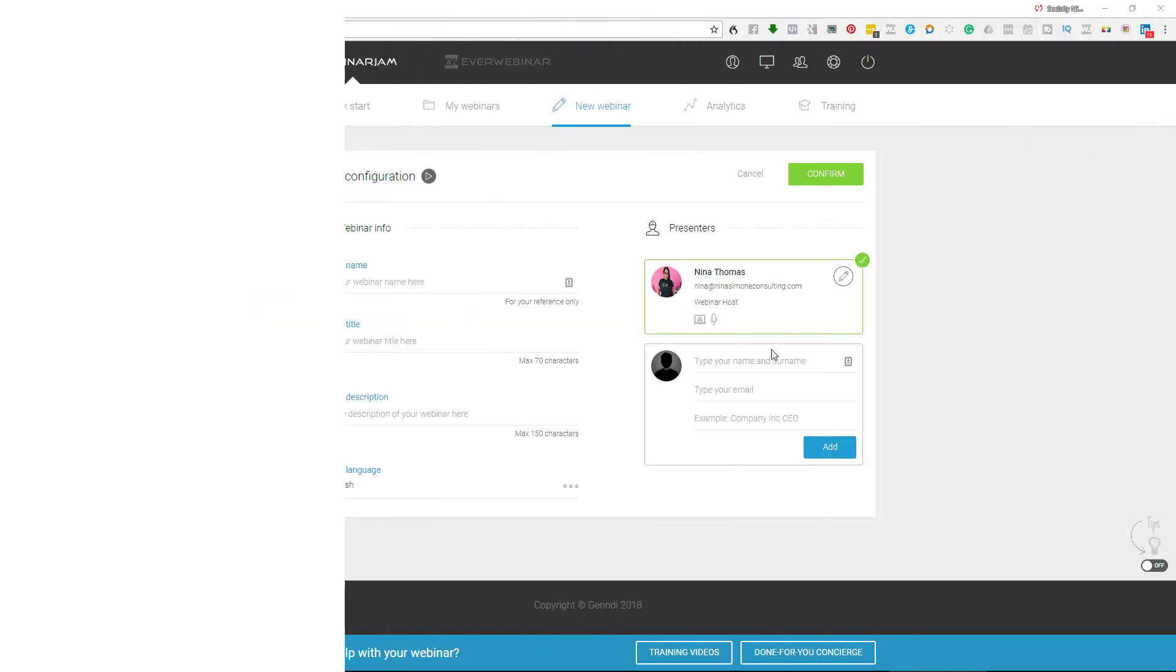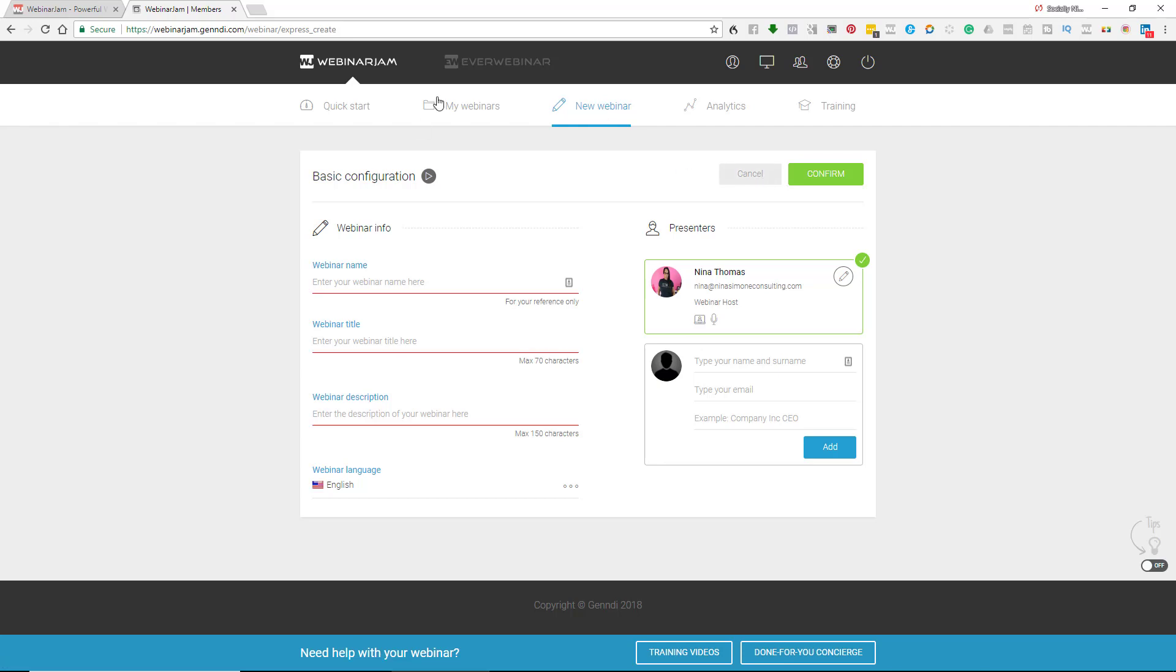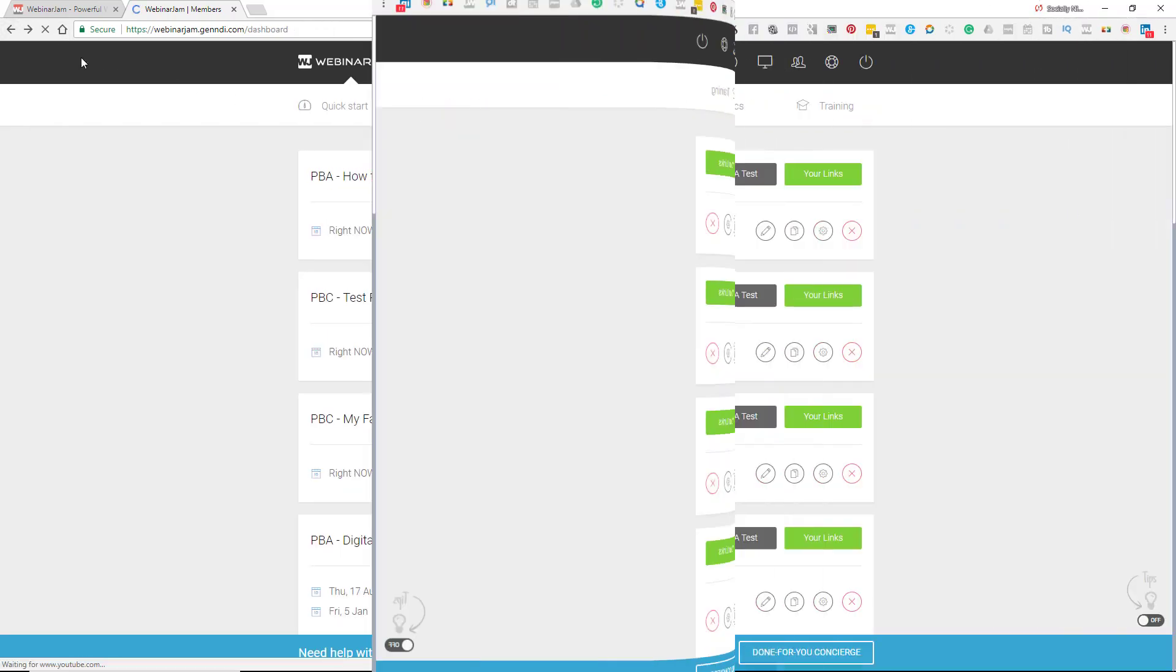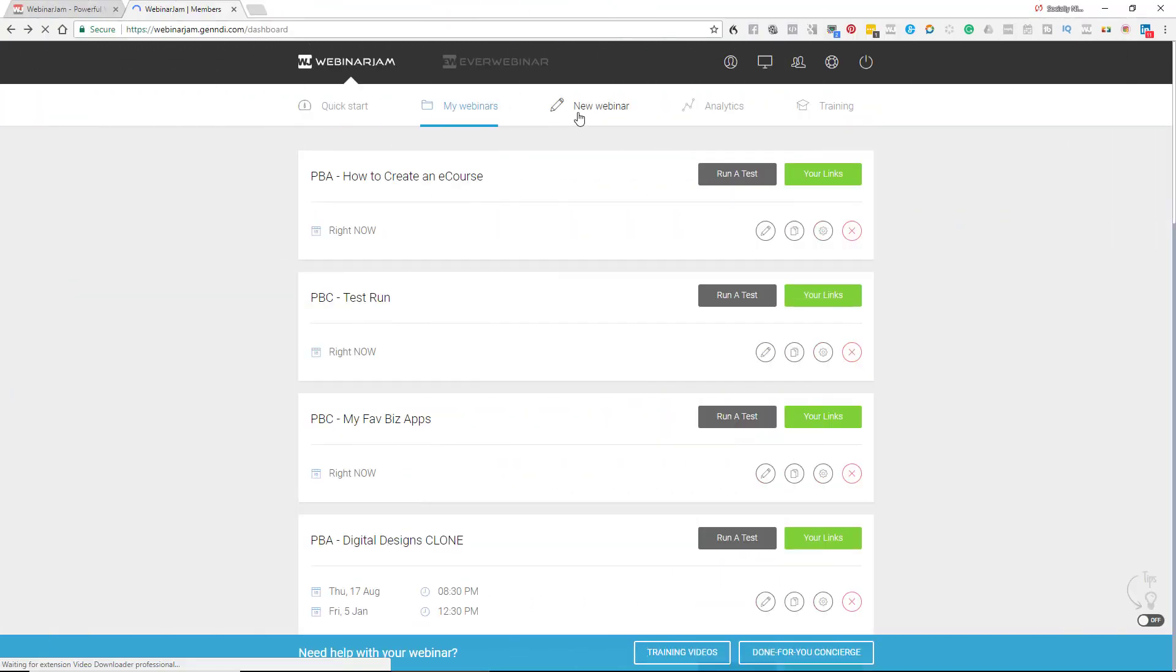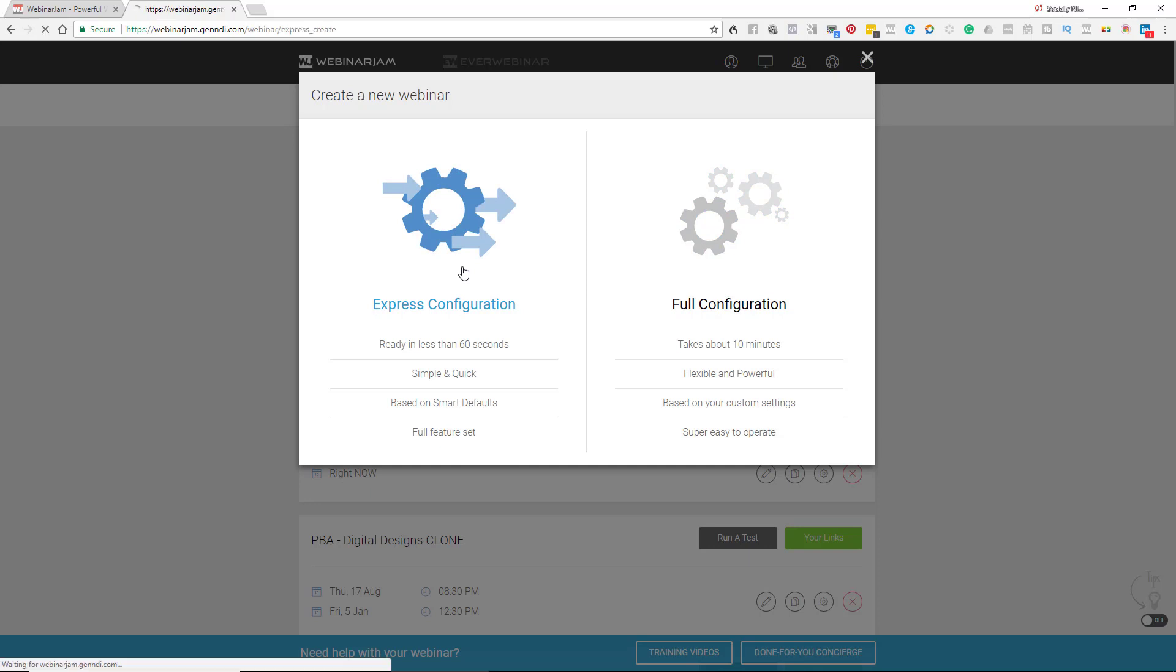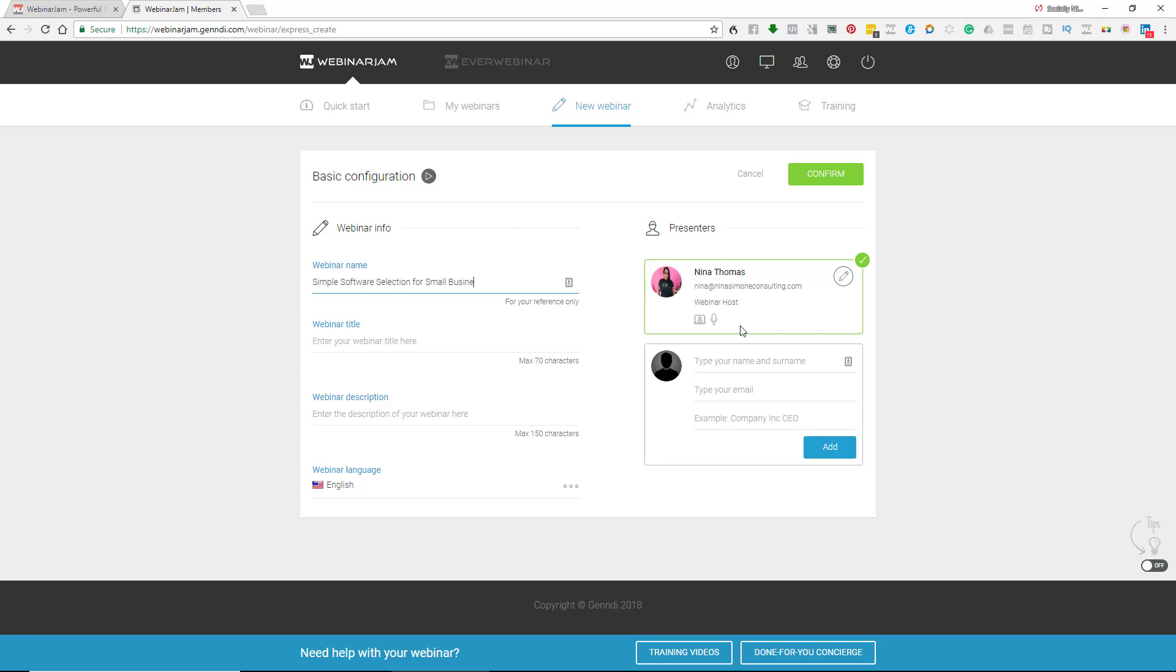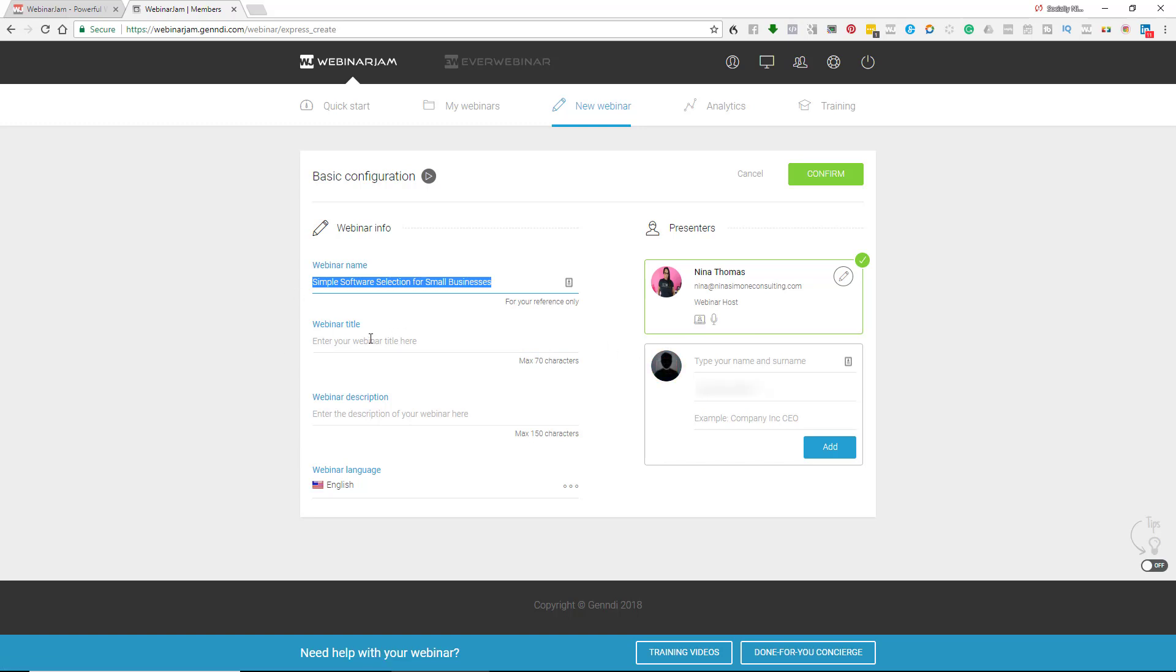Okay, so this time I did the quick. Usually when I do a new webinar, let me go back because you'll probably want to see this. So if I do new webinar, before I was doing the full configuration, I usually start there and then clone it. This time I'm just going to do the express configuration. And what I'm going to do is put in the webinar name. So this is called simple software selection for small businesses or something like that. And this is your internal name. I'm just going to copy and paste and put it down there.